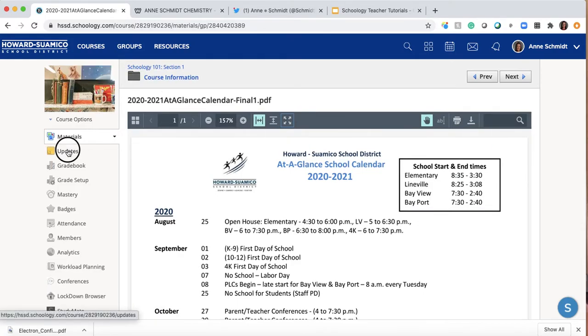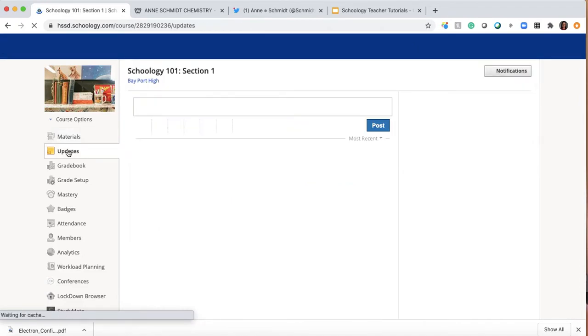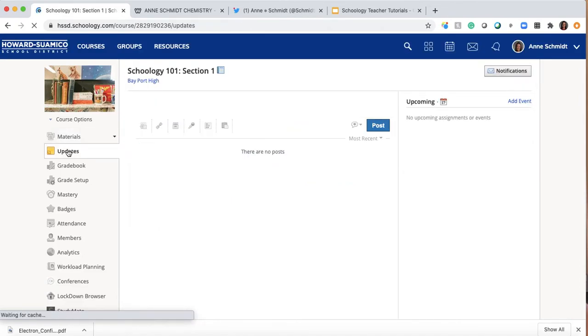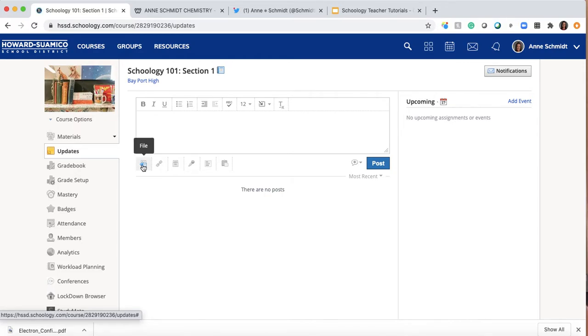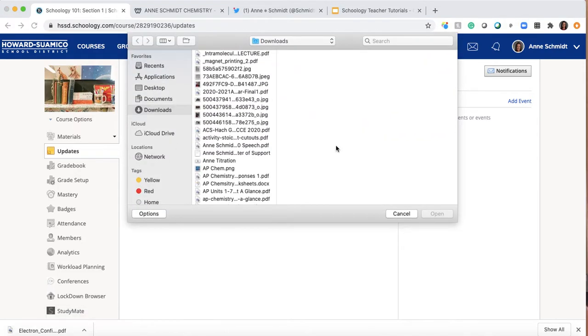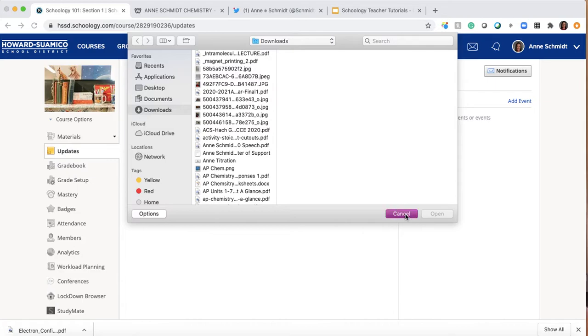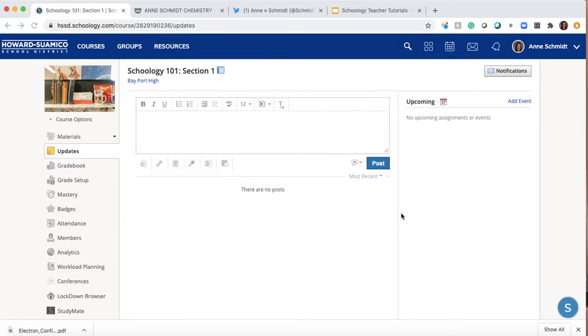Let me show you that in Updates you can also put a file. You're going to be looking for the little page upon page kind of icon right here where it says file. So it's the same thing, although this one just goes directly to your computer.